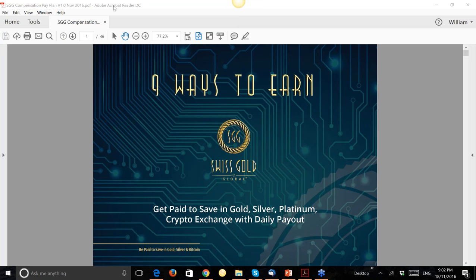We do have a pay plan document. In your back office under 'My Documents' you will find a document called 'Nine Ways to Earn — Nine Ways to Make Money with Swiss Gold Global.' We have some new packages I'll run through quickly, but I really want to talk about our pay plan structure. Some of you are new to this industry, some are not. I have been many years in this industry, working both for corporate and as a distributor.